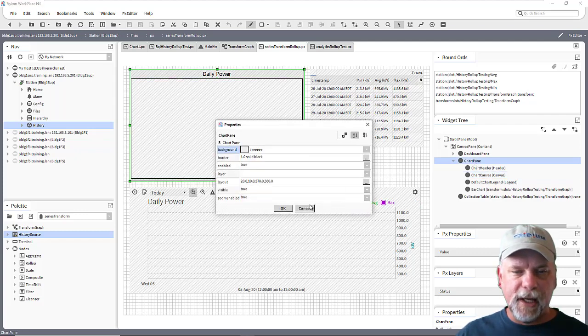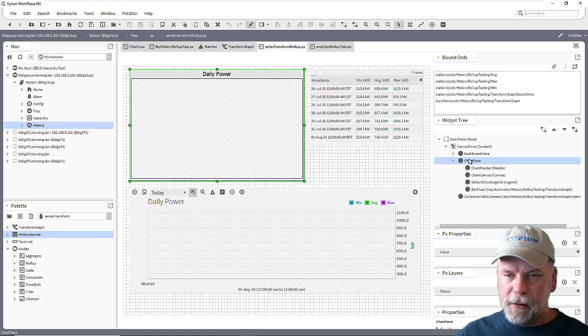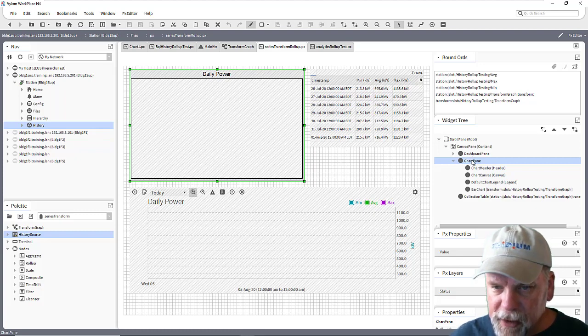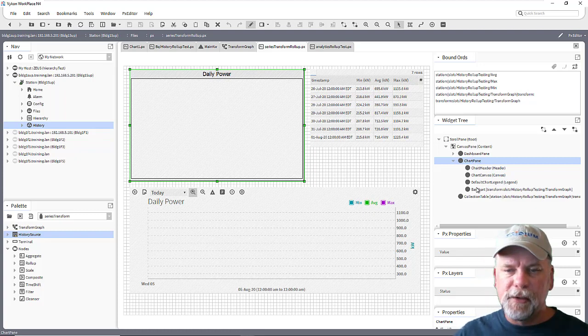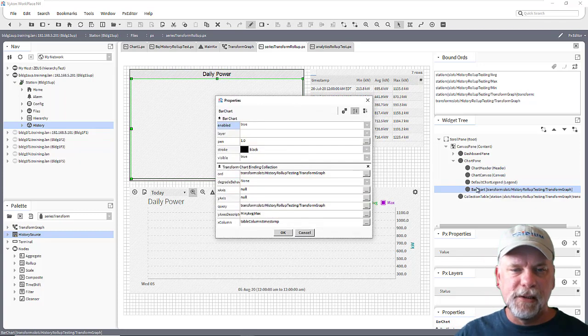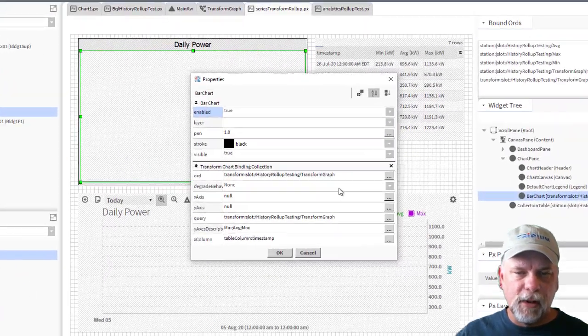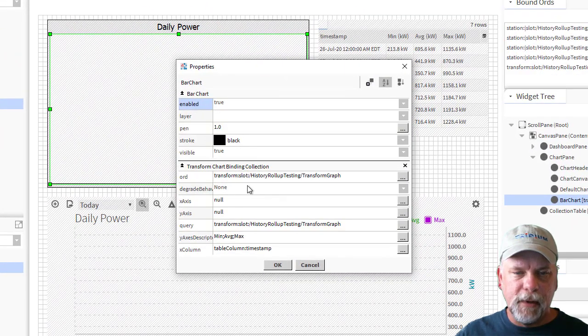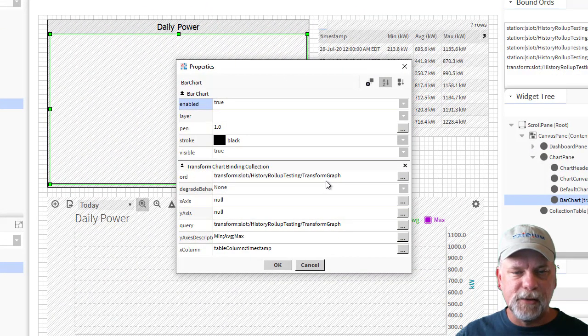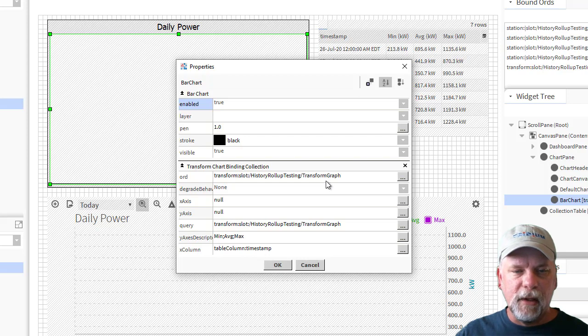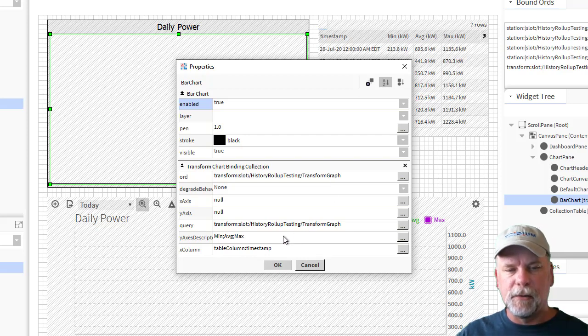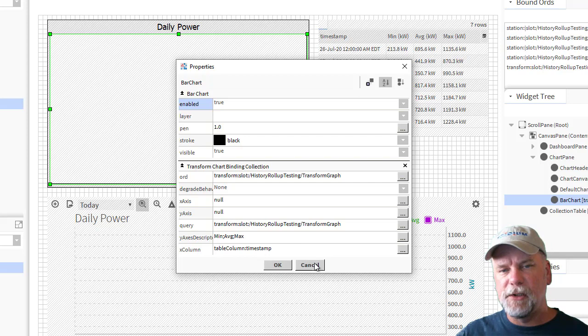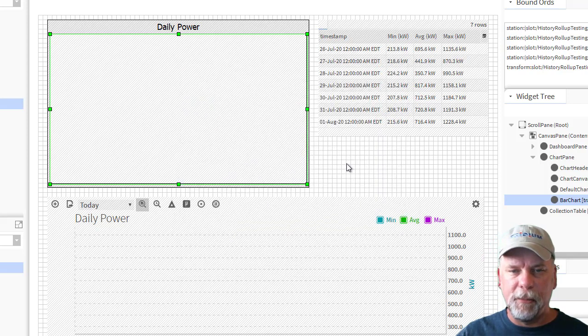This adds a chart pane here and the chart pane has this bar chart on it. The bar chart has the binding to that transform graph and it has a query there to the transform graph which is setting up all the access and everything for you. So you just drag it out and it populates.